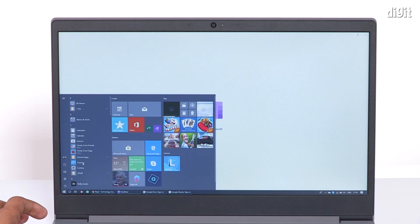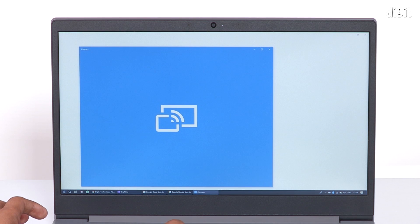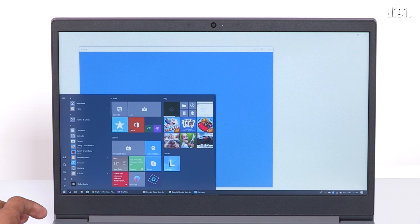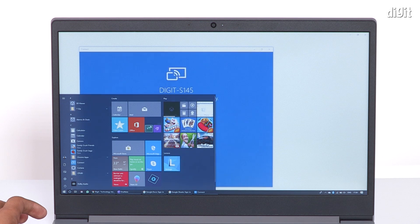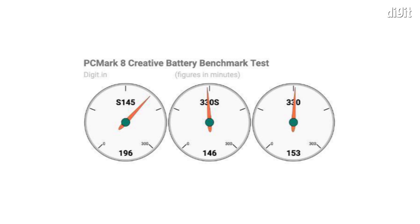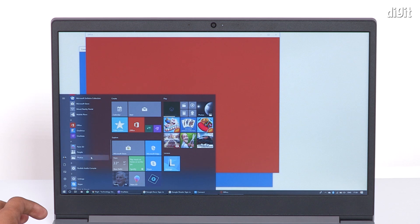In summary then, the battery inside the IdeaPad S145 appears to be an ideal companion for fairly long stretches of continuous operation away from the wall socket. Expect up to three and a half hours of continuous use on this laptop.